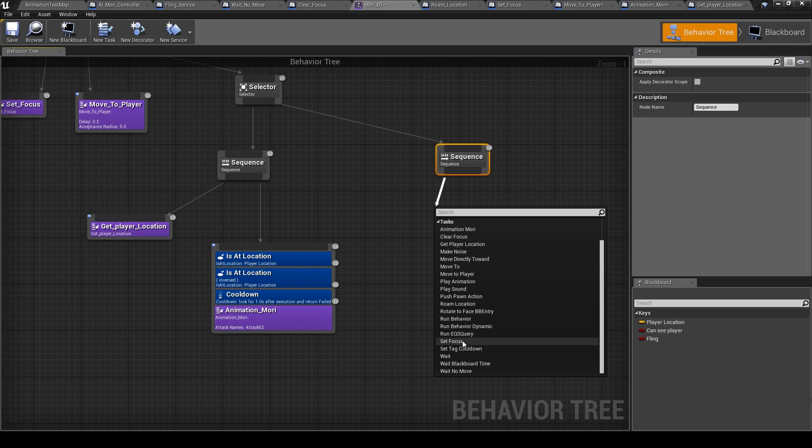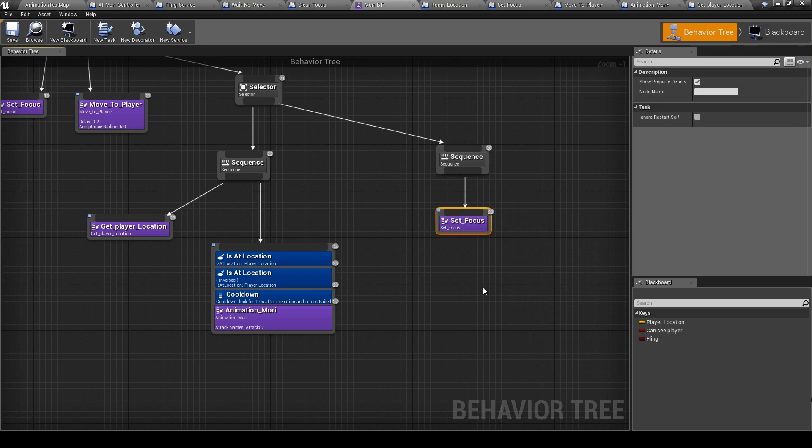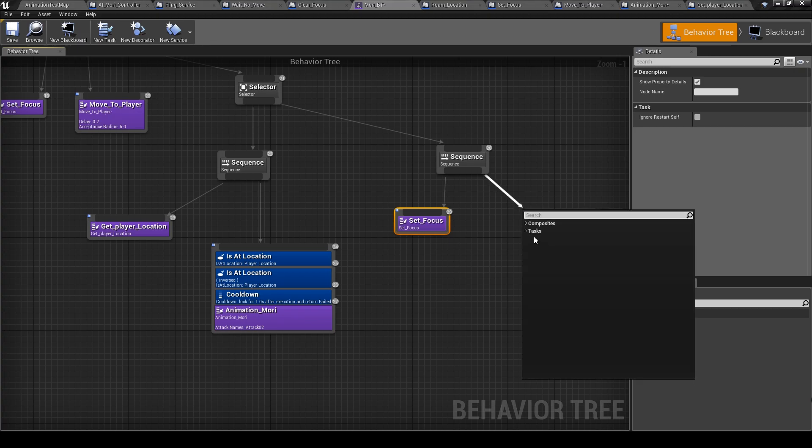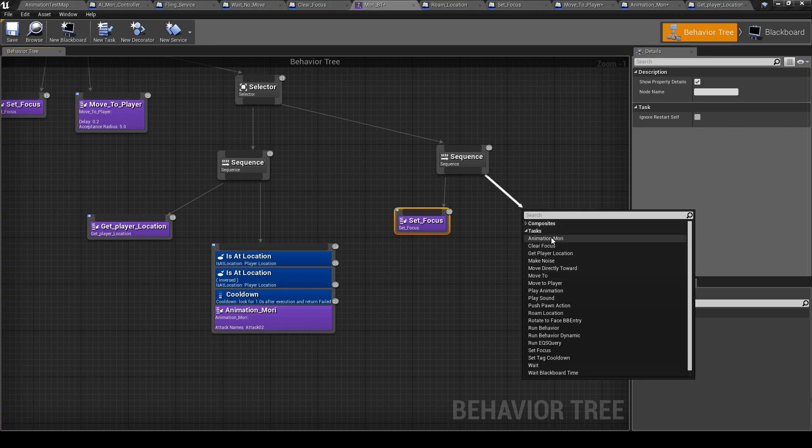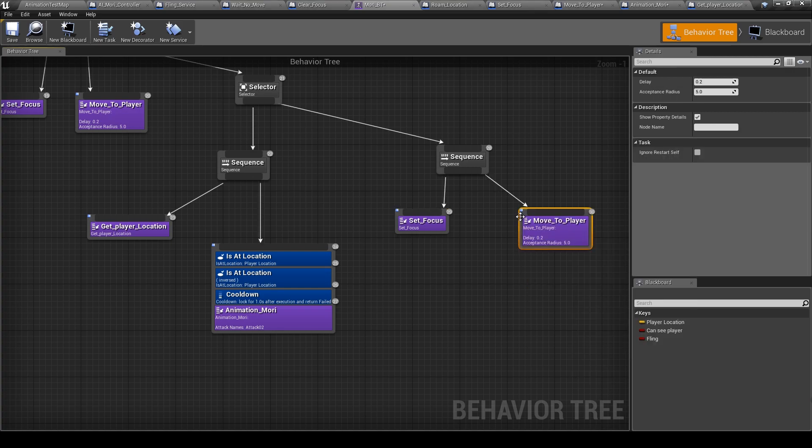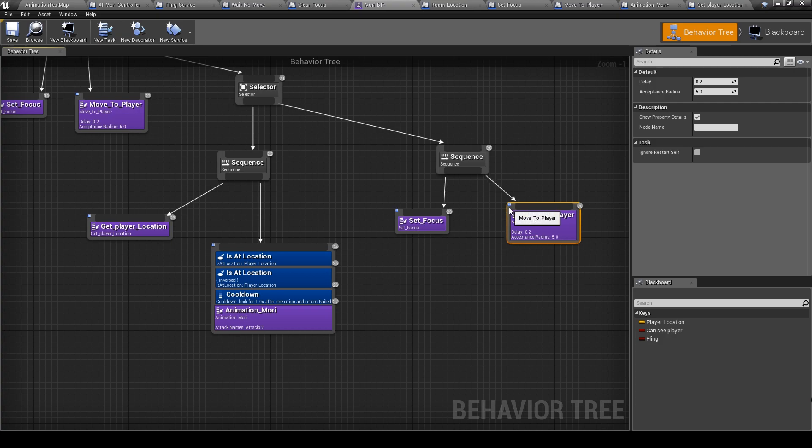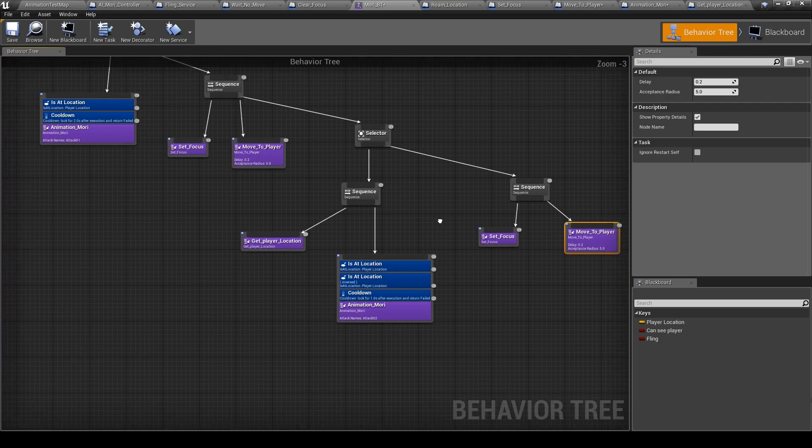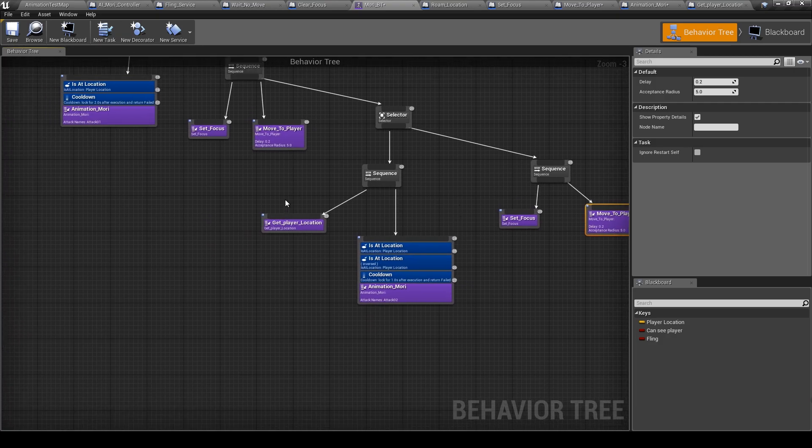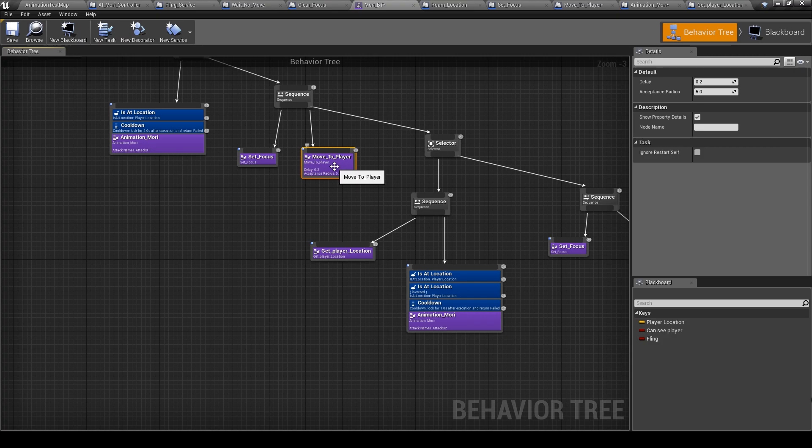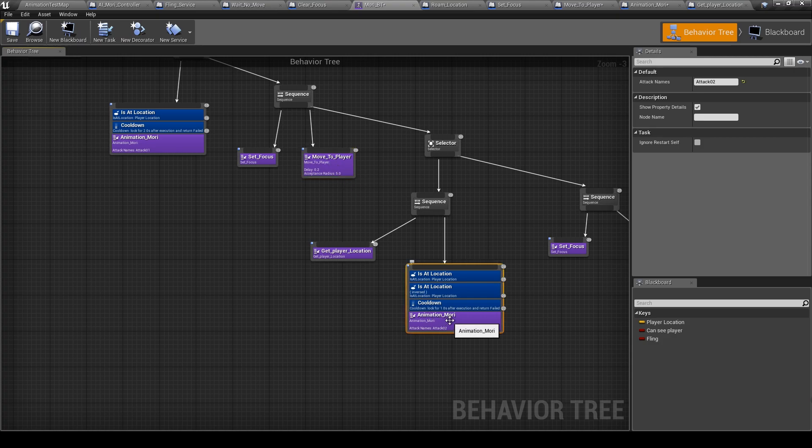Sequence here, set focus to play again. So Chris, and move to player.